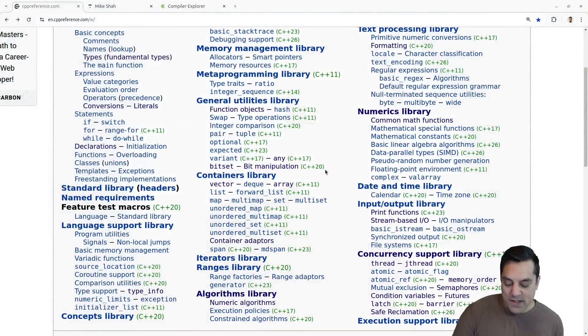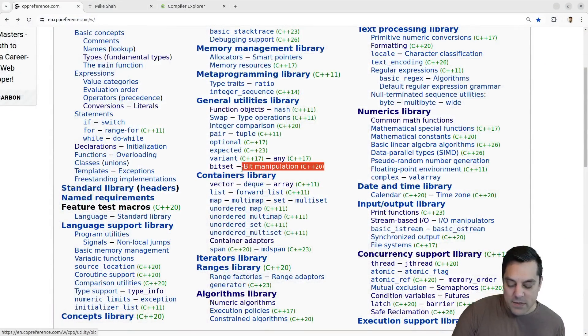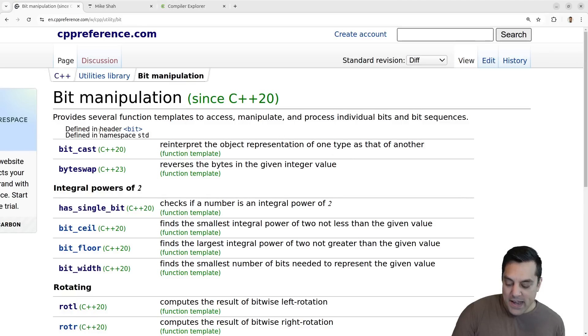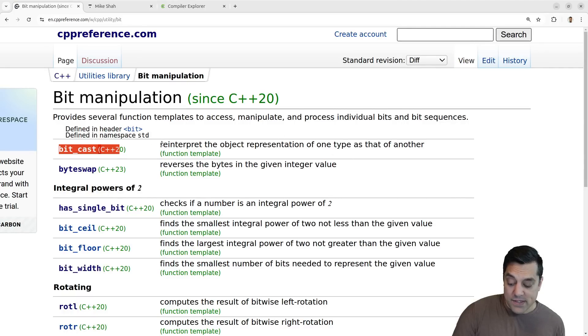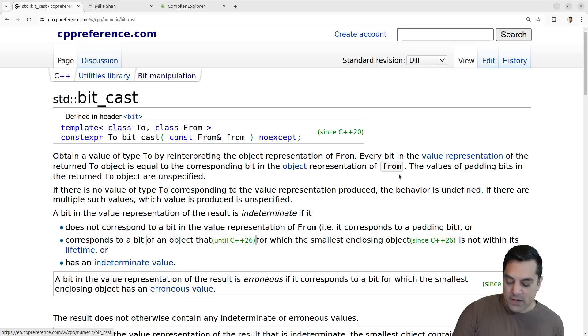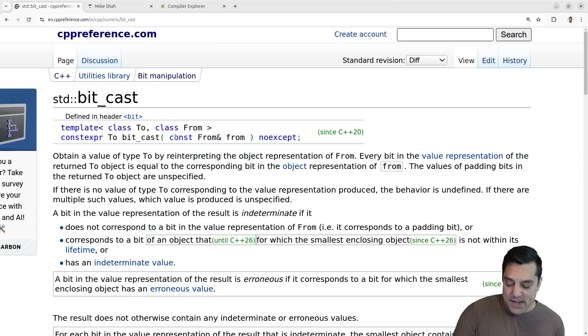Let's go ahead and get into it on cppreference.com. You can find in the bit manipulation section here, and this is going to be under bitcast. The idea is that you're reinterpreting the object representation from one type as that of another.